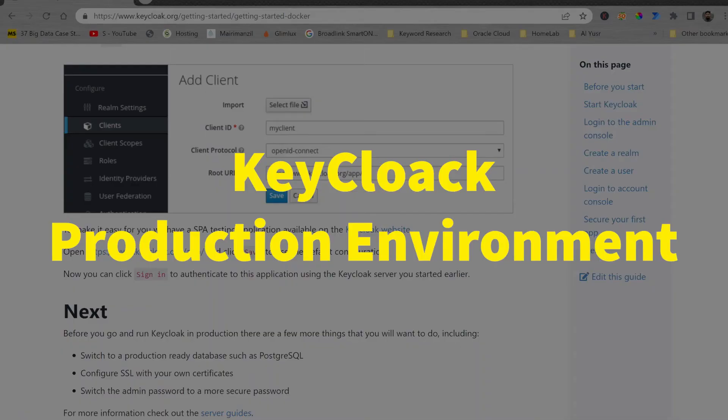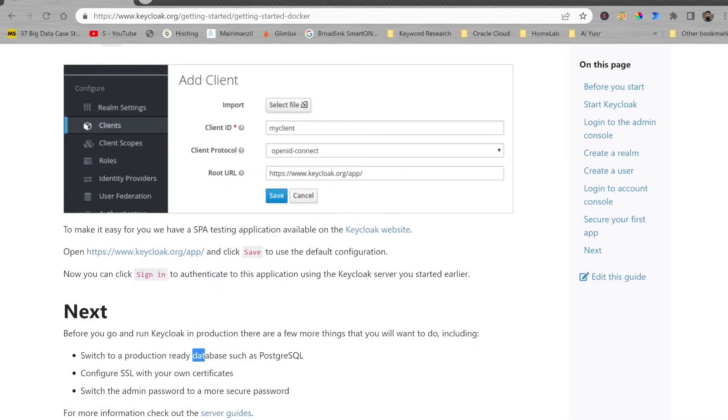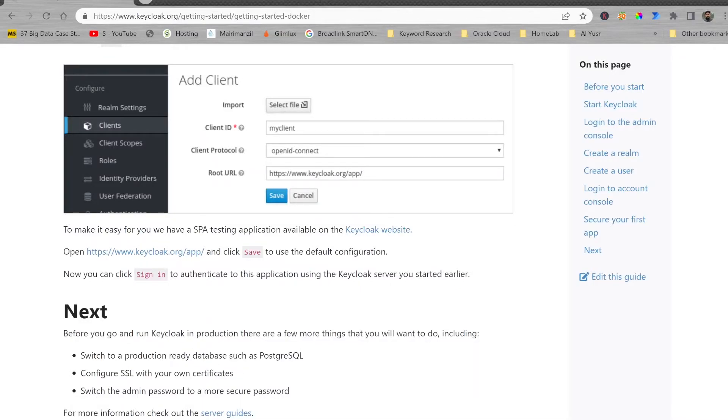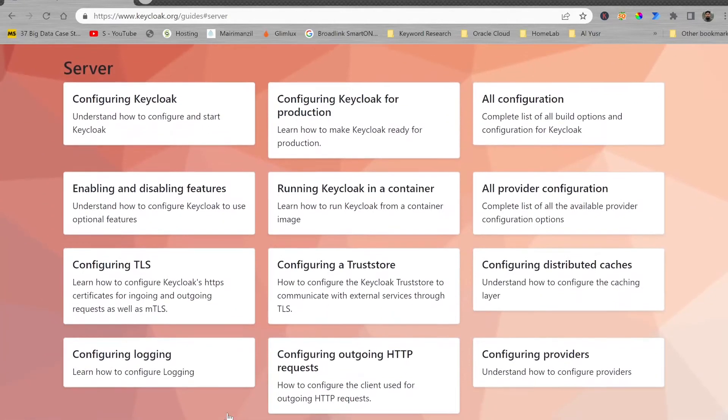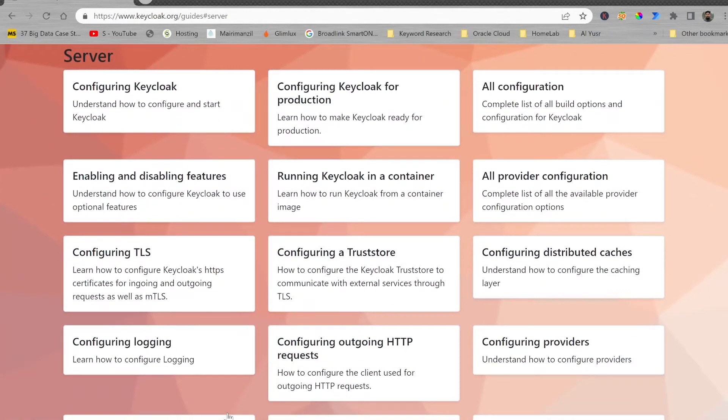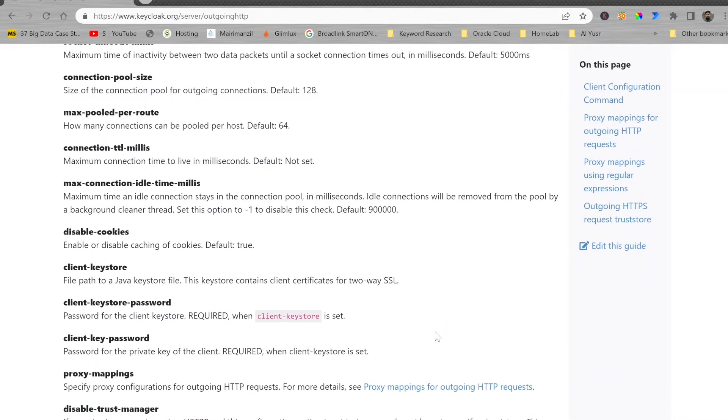Once you are ready to move this to production environment, it is recommended to use a database. PostgreSQL is recommended by them. SSL certificate needs to be configured in order to move this to production environment. Server guide is available here in the guide section which I have shown you already. You can move to server guide and you can configure each and everything. All the configuration sections are available here.